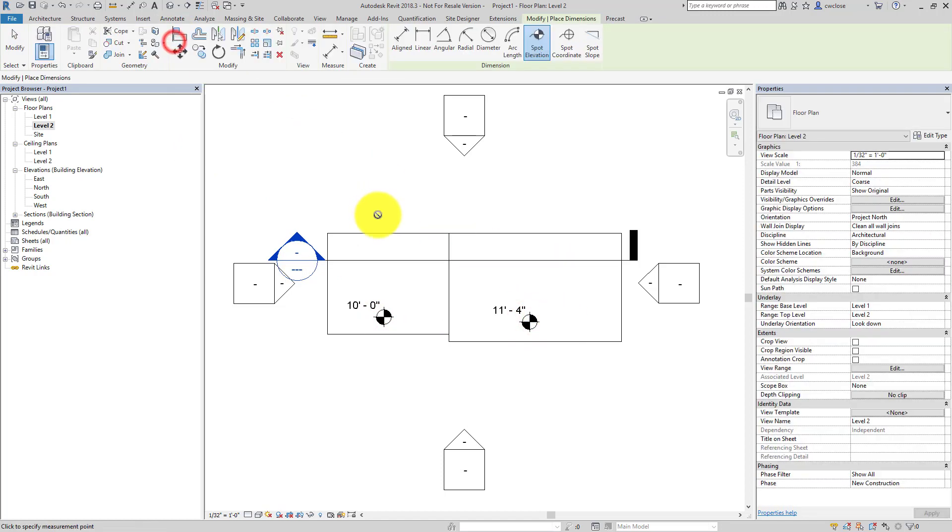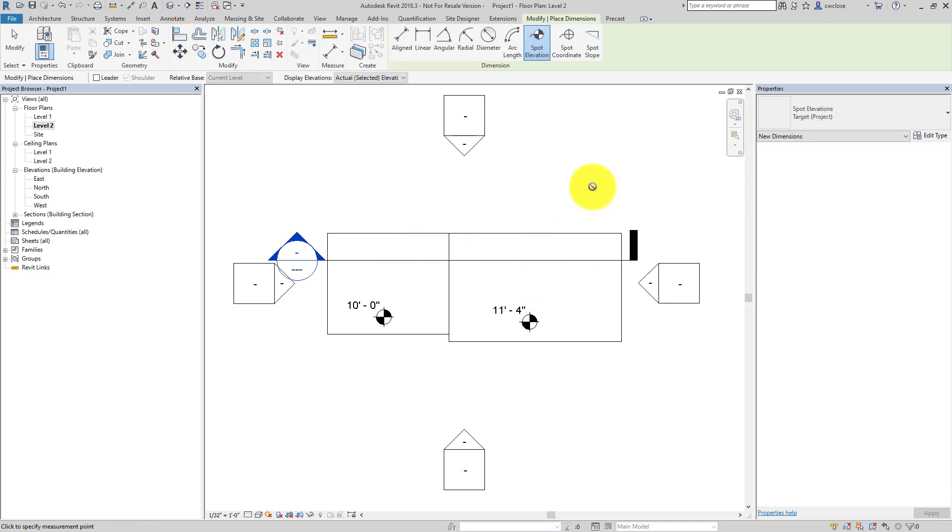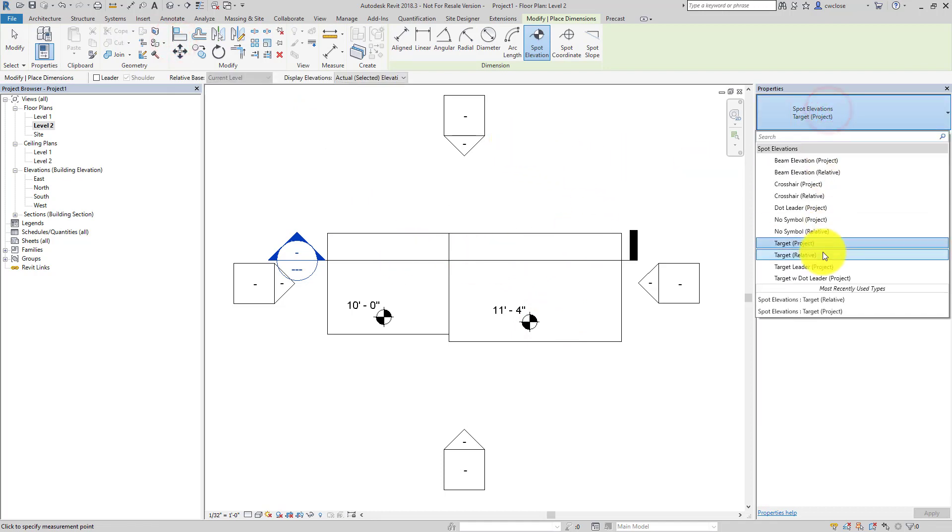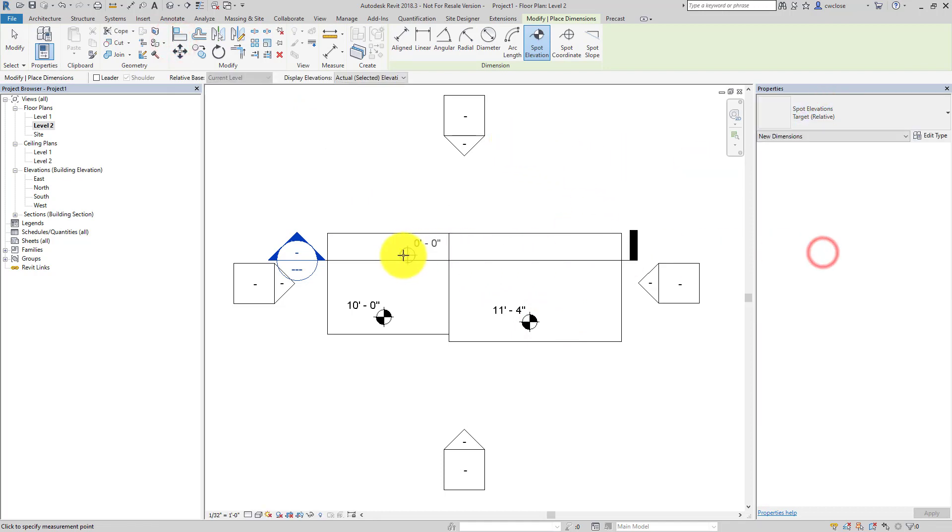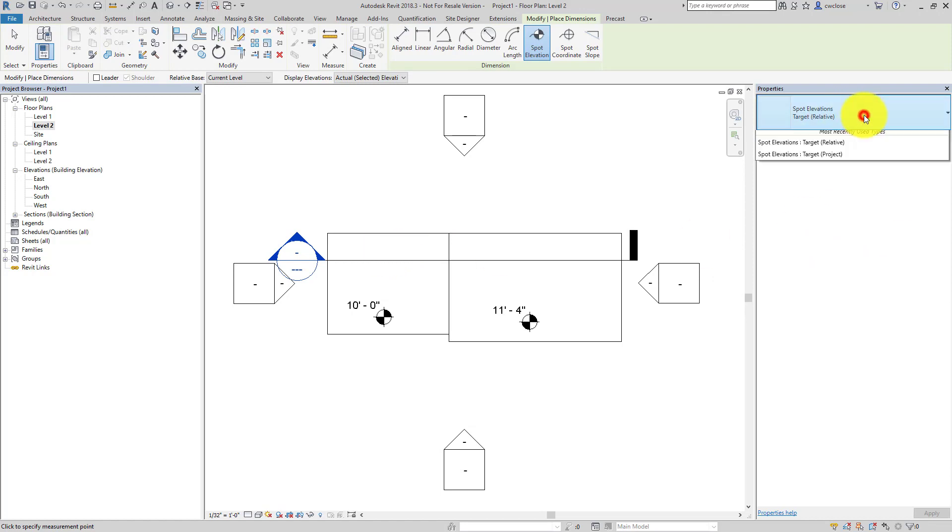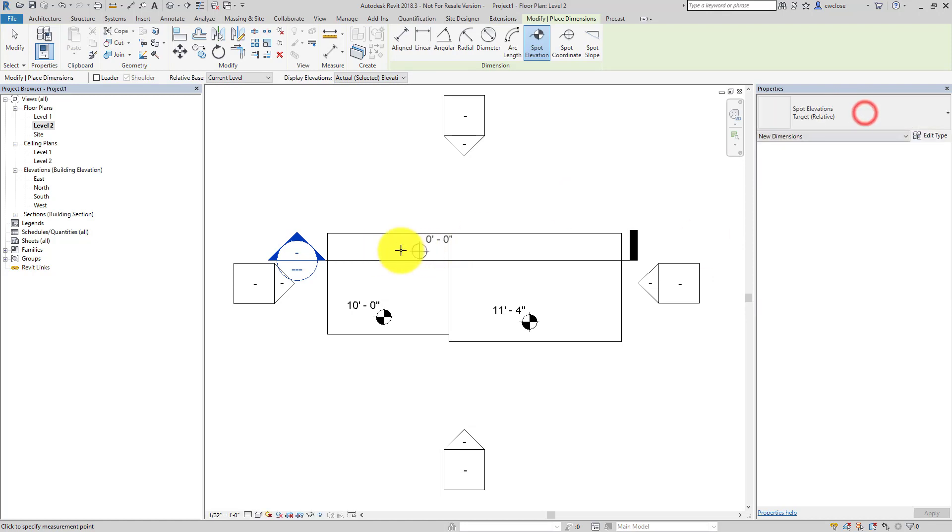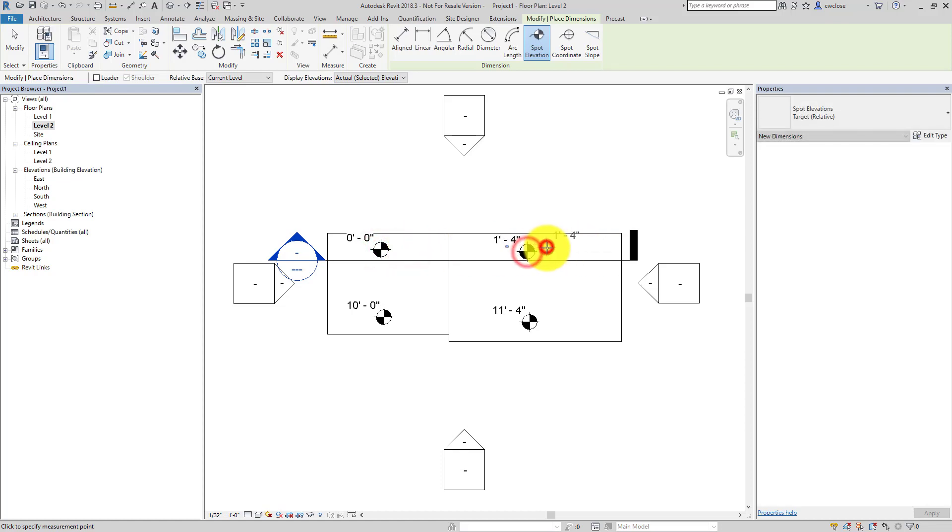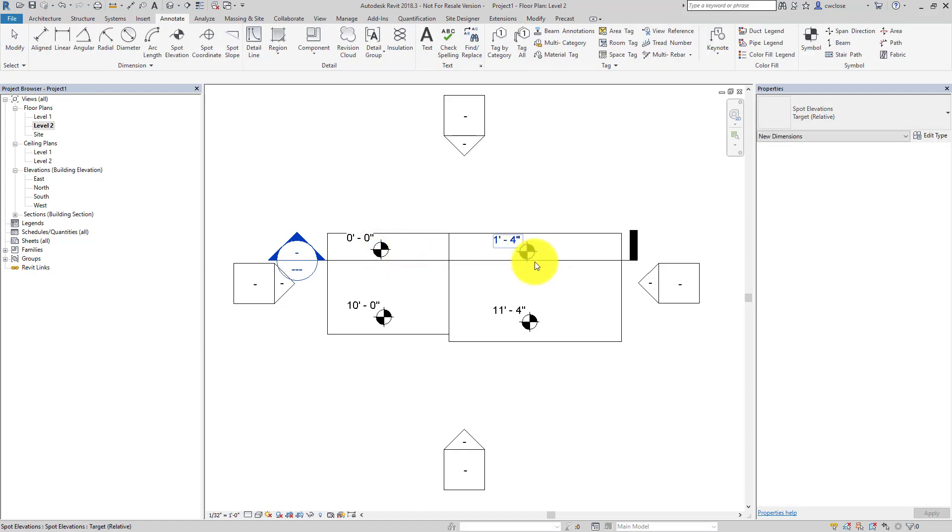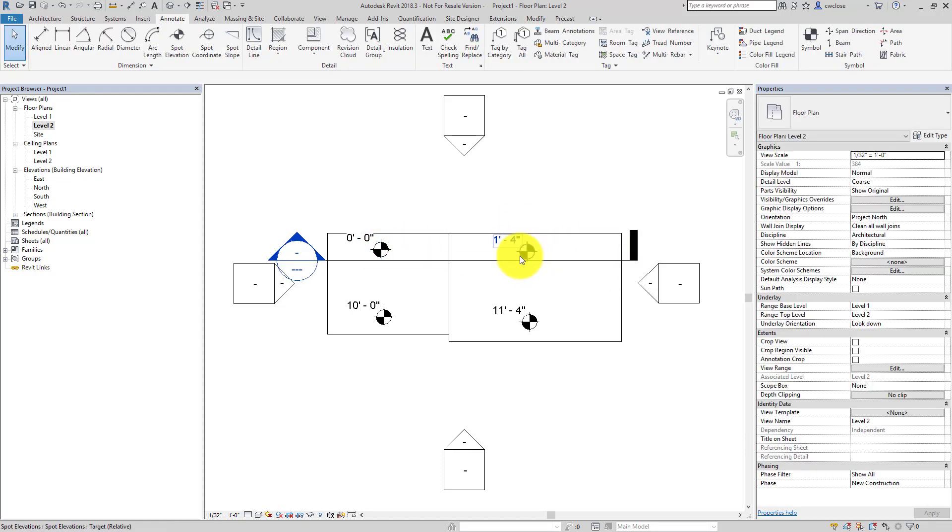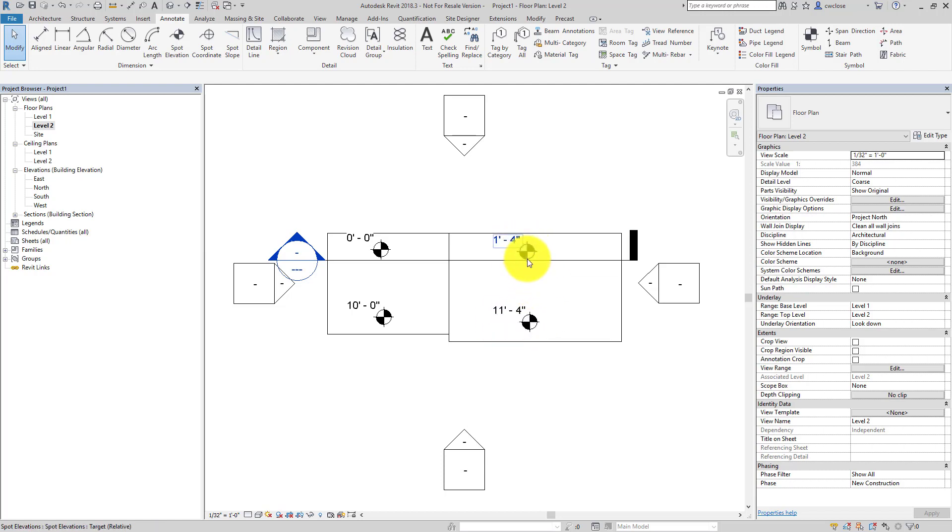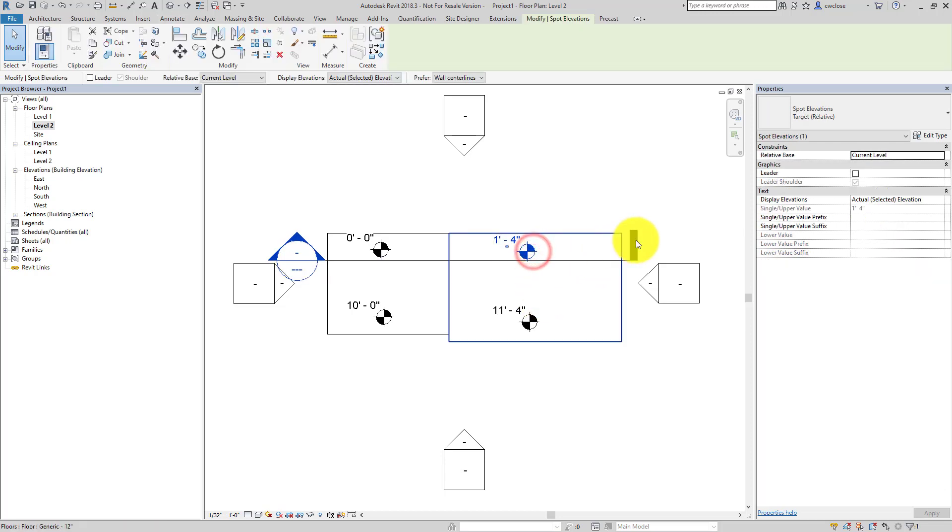Let me place another couple spot elevations but these spot elevations I'd like to be relative to the second floor, and if I change the properties here or in the type selector to target relative, I get 0 foot 0 inches and 1 foot 4. I'm guessing that's the issue here, you're getting these values instead of these values which are desired.